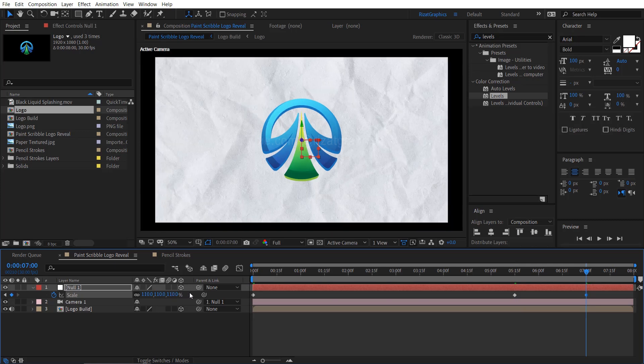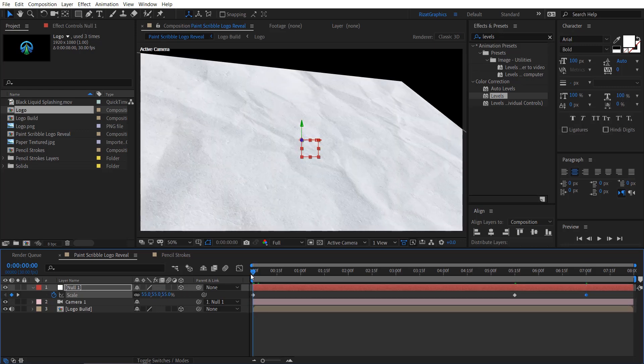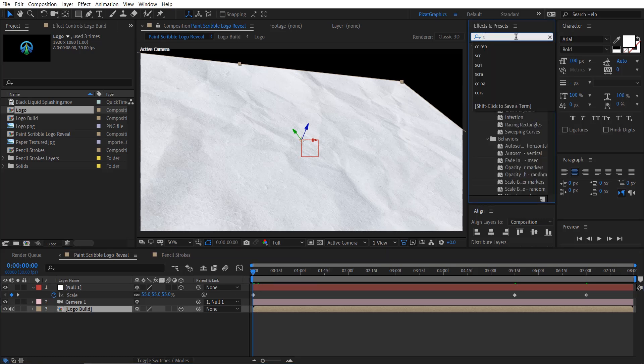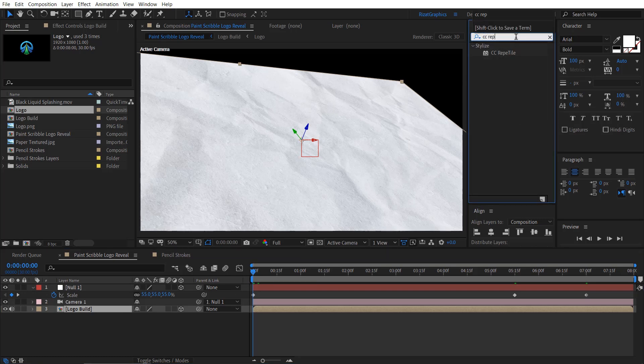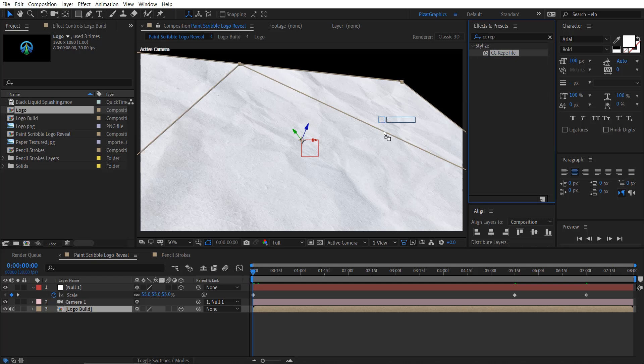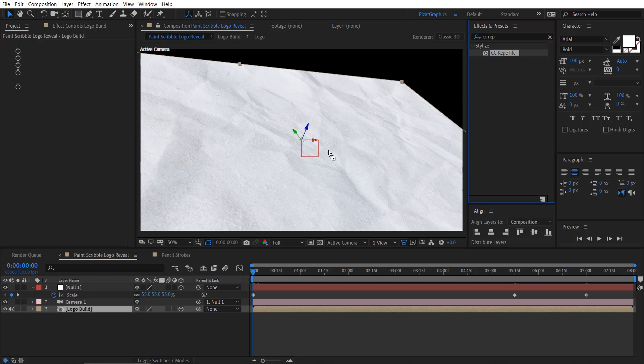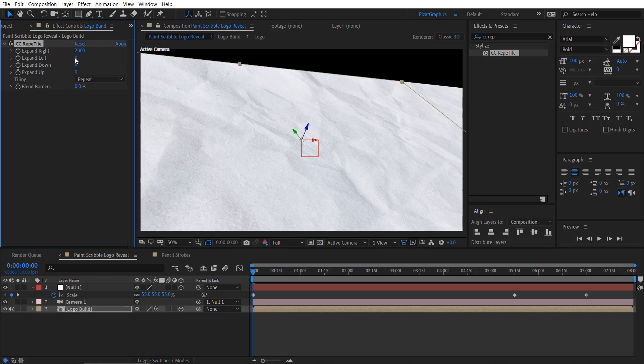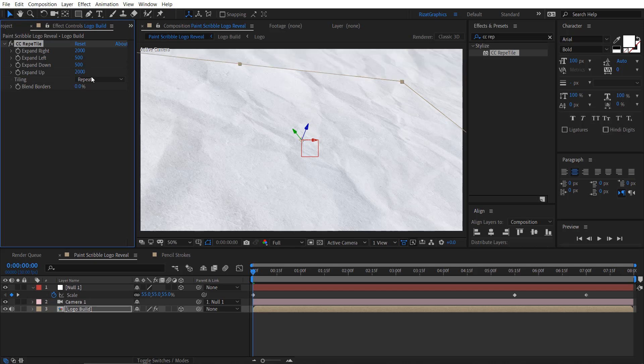Let me show you how to fill in these blank spaces. Select the logo layer, go to effects and presets, search and apply the CC Repetile effect on it. Change the expand right value to 2000, change the expand left value to 500, change the expand down value to 500. Finally, change the expand up value to 2000. Change the blend border value to 50%.